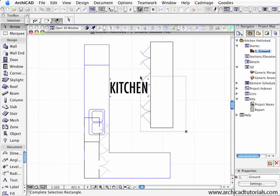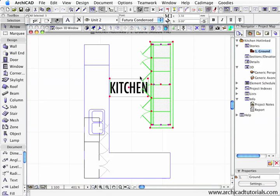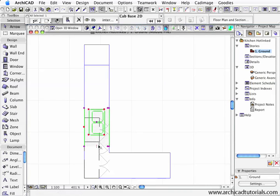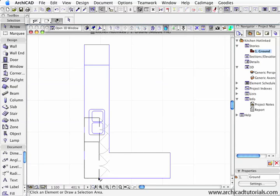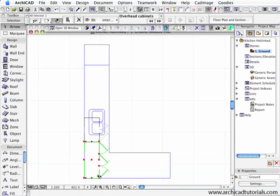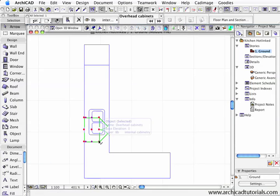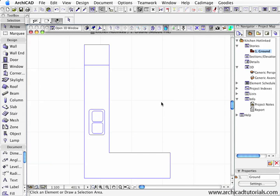With the module opened, I'm going to delete a few things. I'm going to delete the overhead cabinet and the bench. I'm just going to save that again.